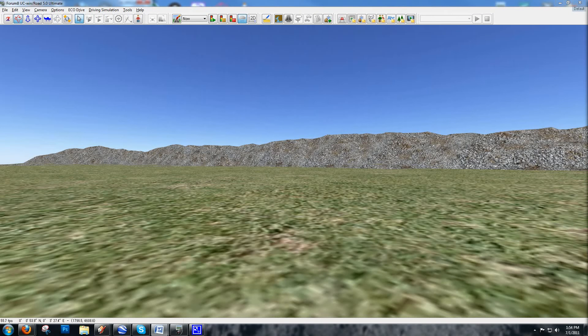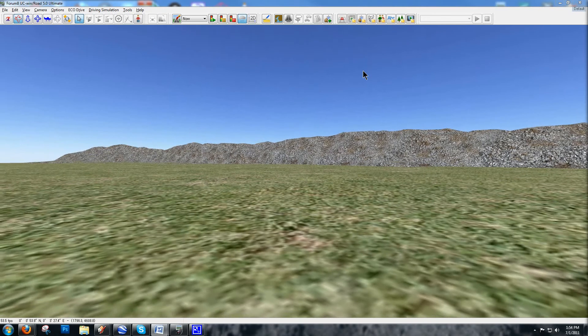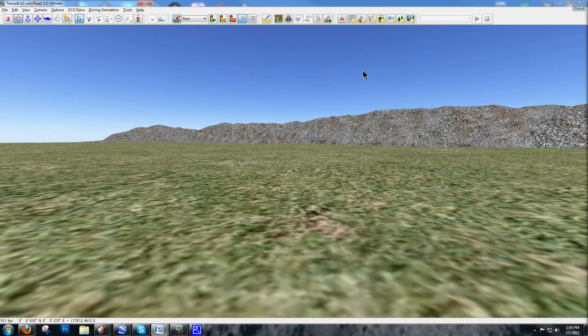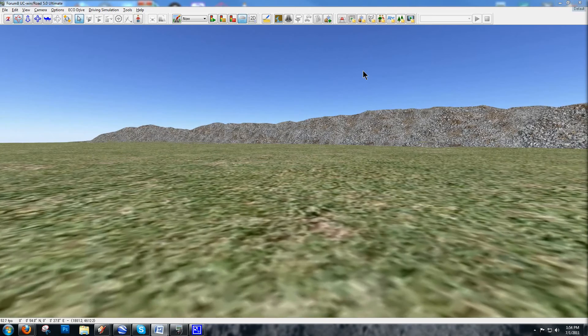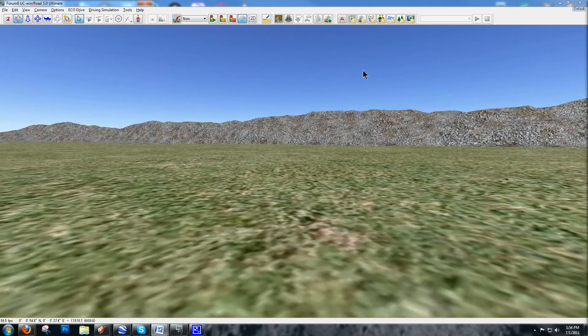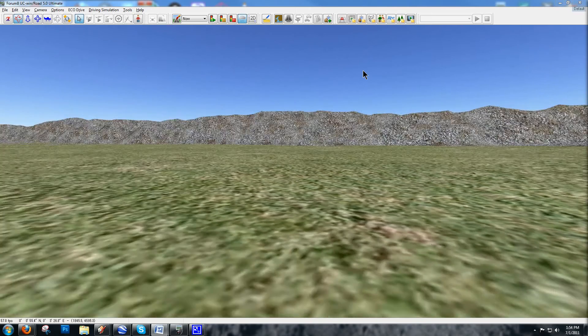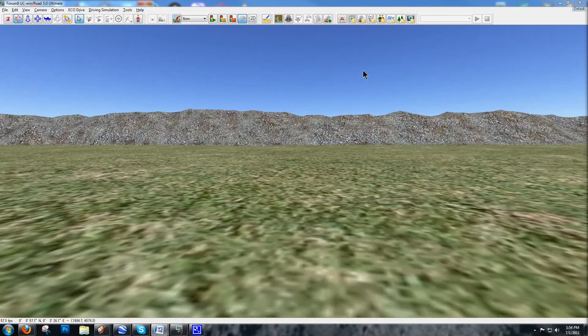In this video, we're going to look at how to get 3D models from SketchUp and Google Earth into UC Winroad. UC Winroad is a 3D virtual reality real-time graphics rendering environment.